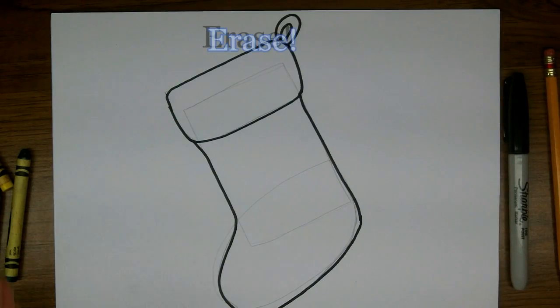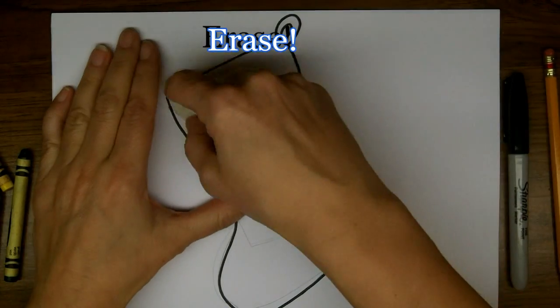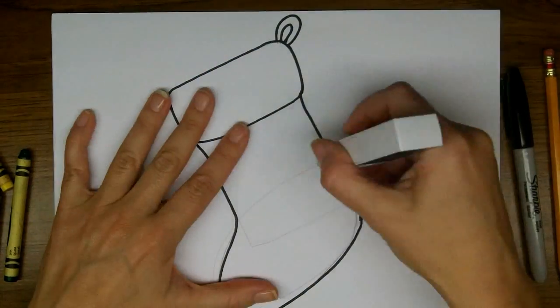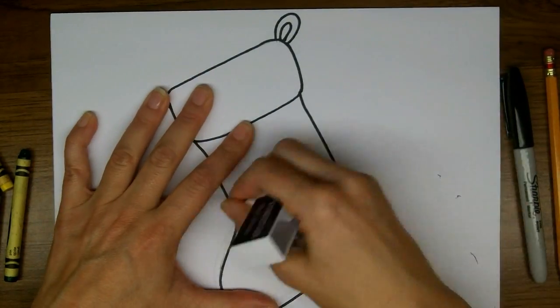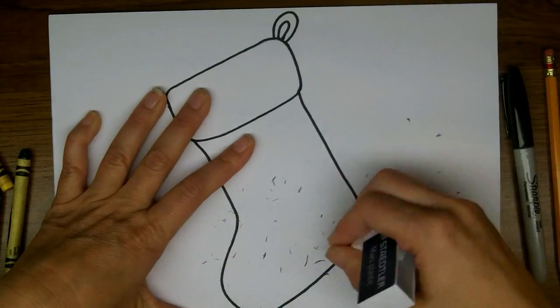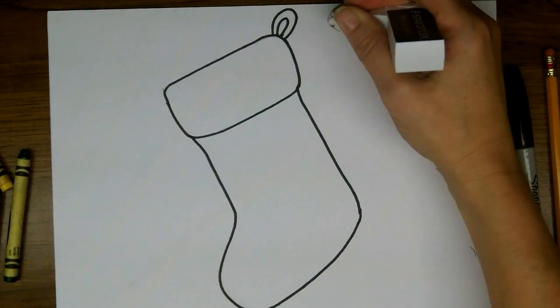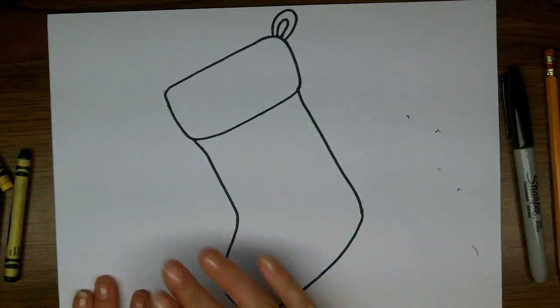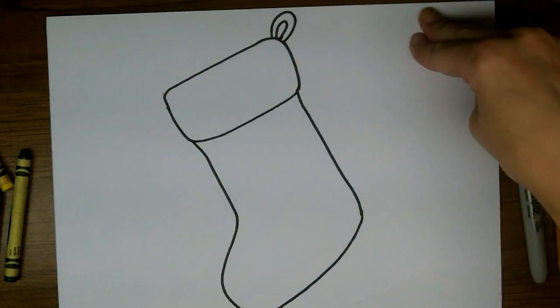And now we see some sketch lines are still here, so we're going to erase those. Quickly erase off all the sketch lines. Now we have a beautiful stocking to color.